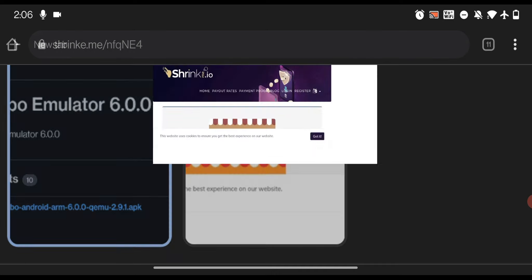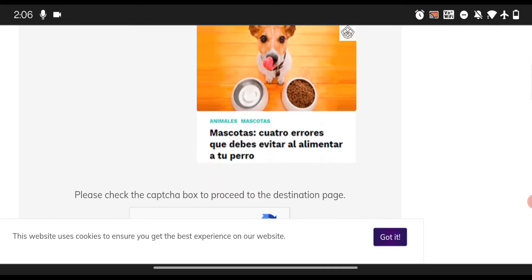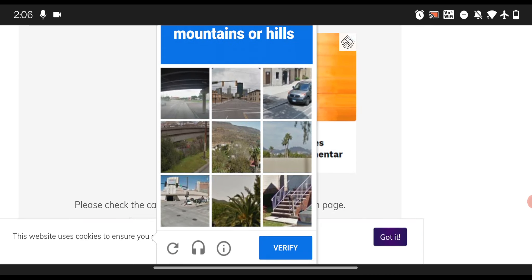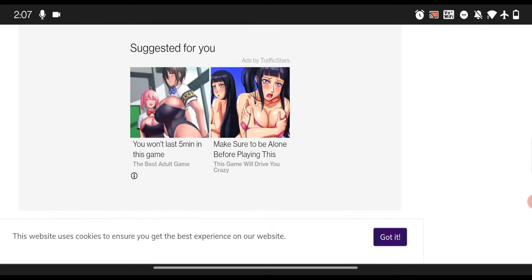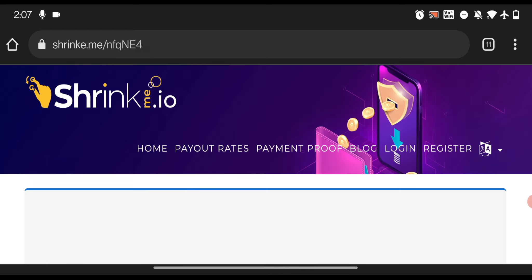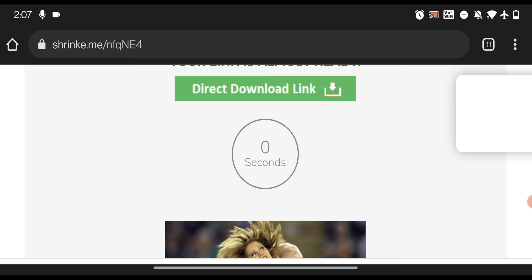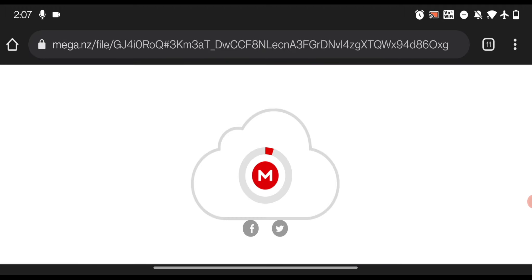To download the Windows 11 image file, go to the description and open the link. It will open a short URL webpage where you need to complete a small step to help keep this channel running. Click 'I'm not a robot', then select all the images with mountains or hills and click verify. Then slide down, click 'click here to continue', hit the back button, and wait for the timer to complete. Once done, slide down and click 'get link', then click back — and now you're on the official download link.